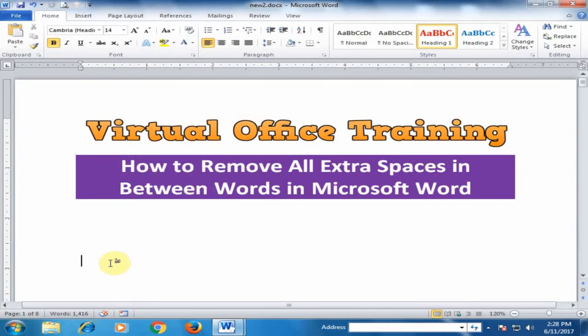Suppose you have a document which has too many extra spaces and you want to remove all extra spaces between two words.